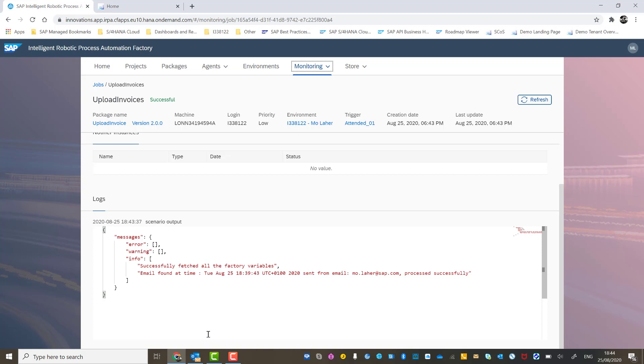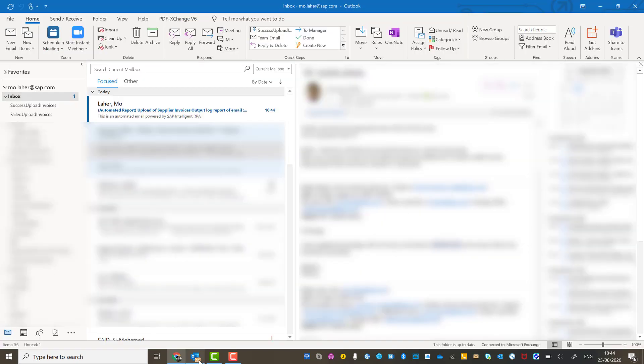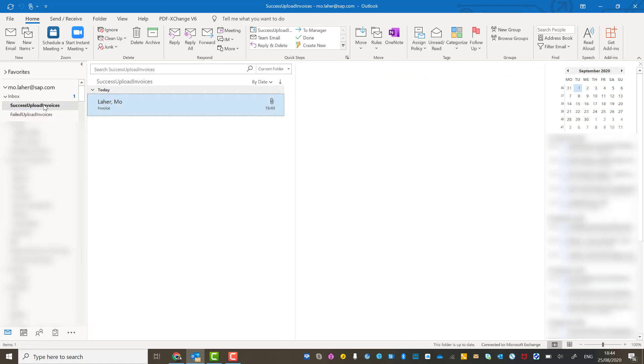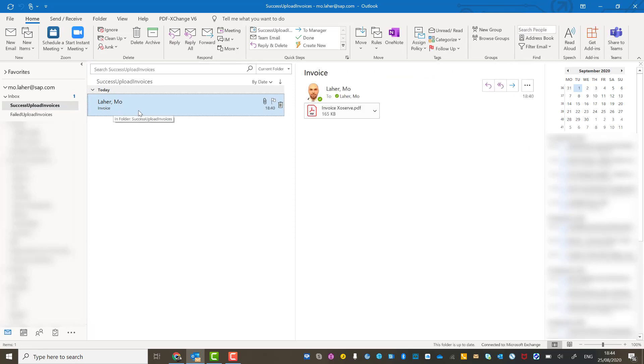Let's go into Outlook and we will be able to see the automated report, which is marked as read and moved to the success subfolder, which is over here. And if I go to that, you'll see that the email I showed you before that I sent myself with the invoice attachment has been moved from the inbox to the success uploaded invoices subfolder.